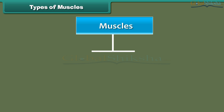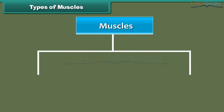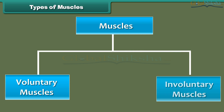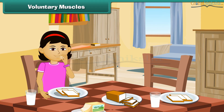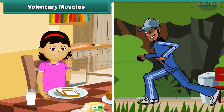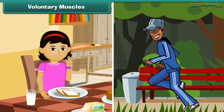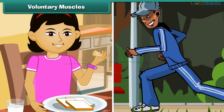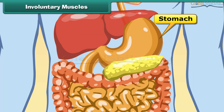According to the nature of their functions, muscles are of two types: voluntary muscles and involuntary muscles. Some actions are performed whenever we wish, like eating, walking, etc. We can start or stop these actions whenever we want. Muscles that carry out these actions and act according to our wishes or volition are called voluntary muscles. Our arms and legs contain voluntary muscles.